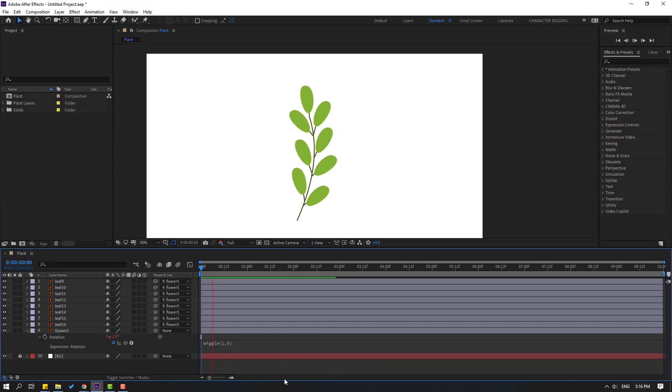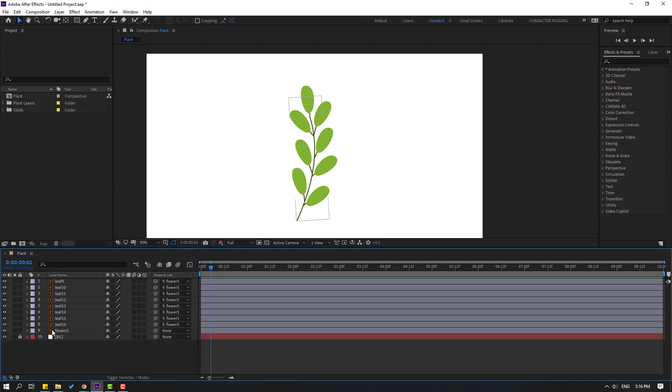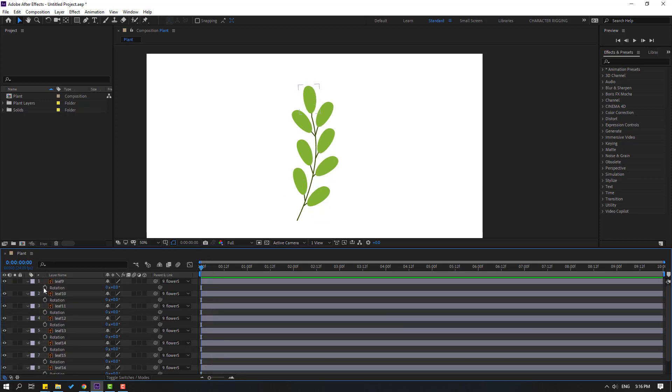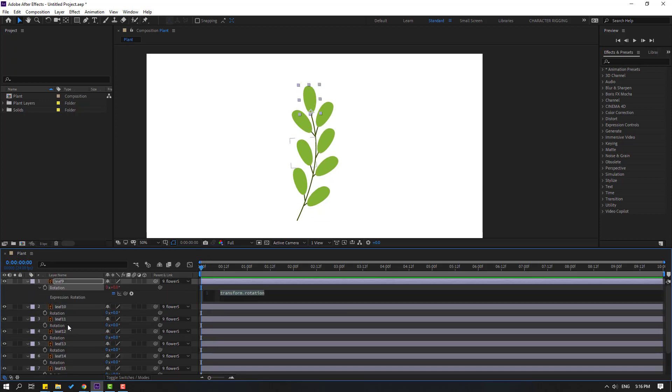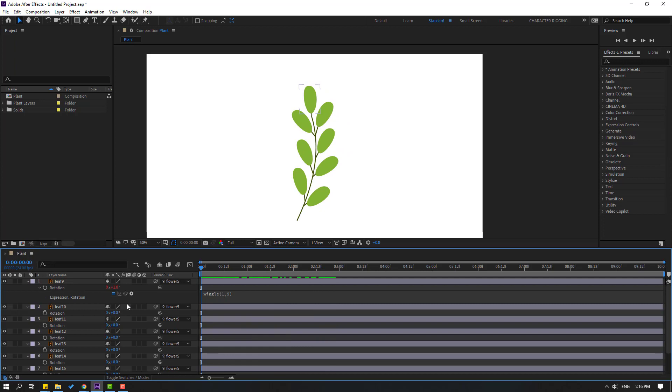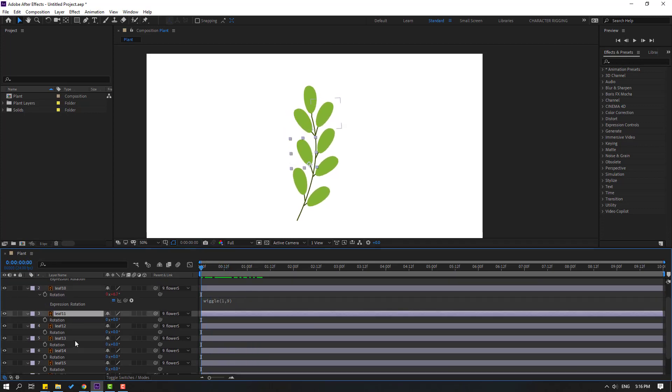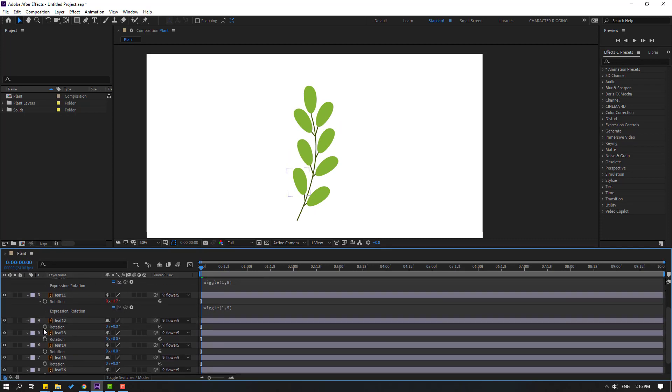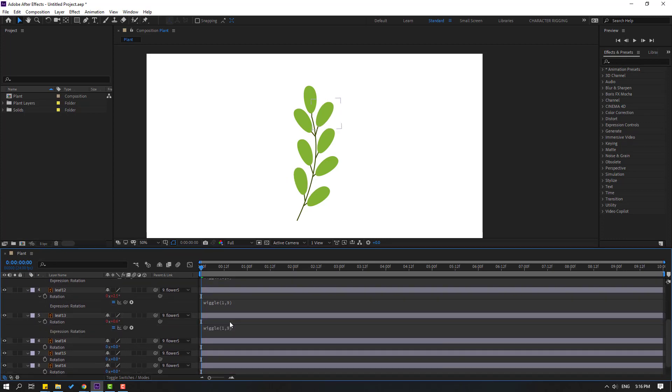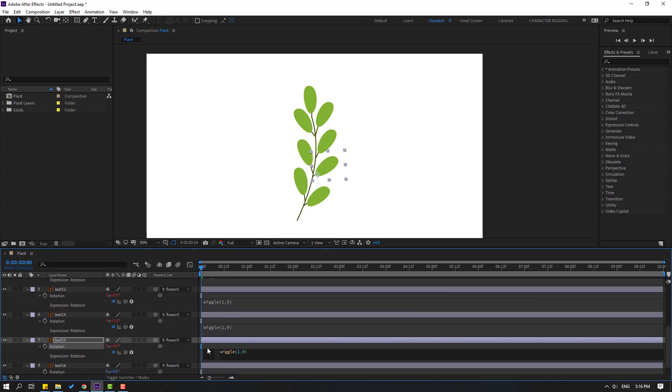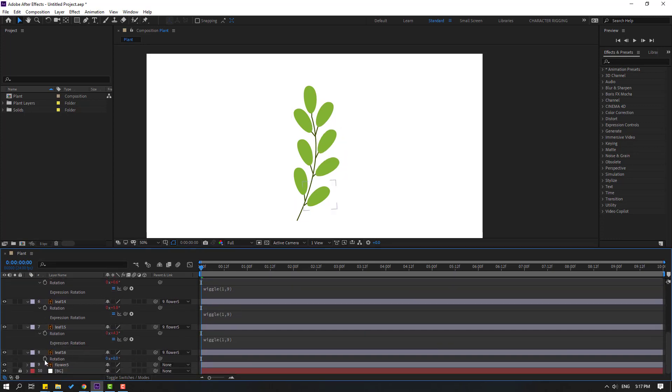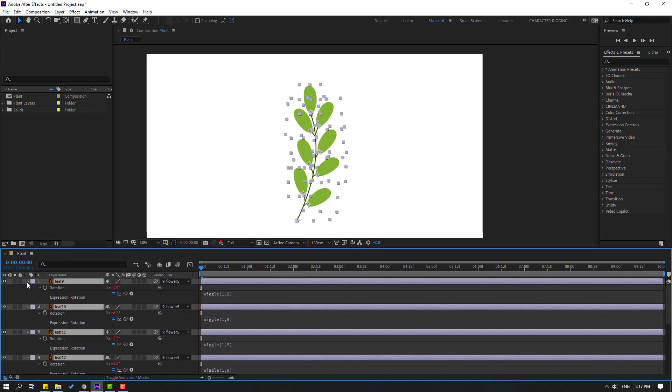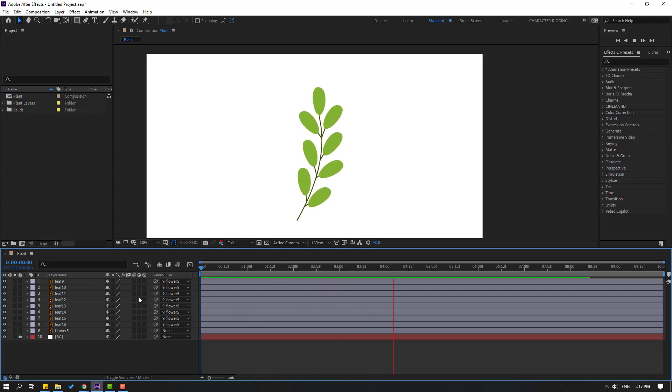Let's edit this expression and Ctrl+C to copy. Then select these leaf layers, press R, hold Alt, click the rotation icon, Ctrl+V, and click here. Let's see, nice. Continue applying the expression to leaf 11, then to the remaining layers including layer 15 and finally layer 16. Select all layers and close settings. Let's see. Very realistic and nice animation.